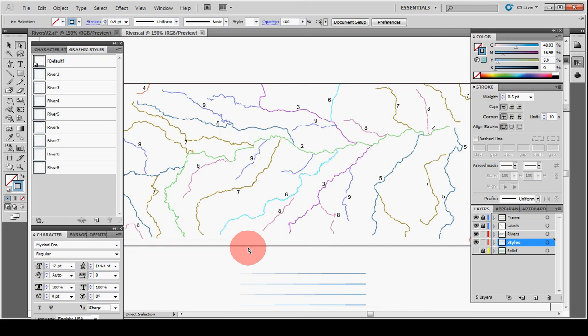Hi, this is Kevin with Map Practical. Today I'm going to show you how to use the profile and the width tools to get tapered streams.